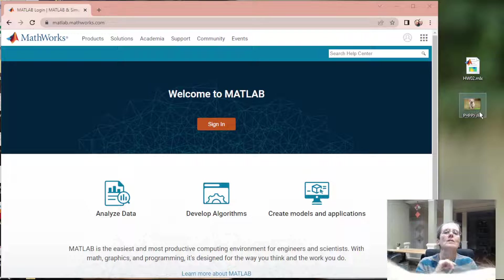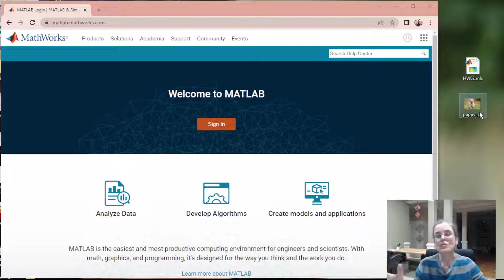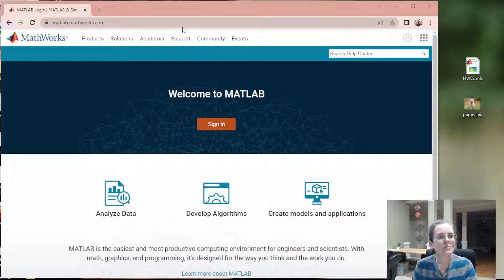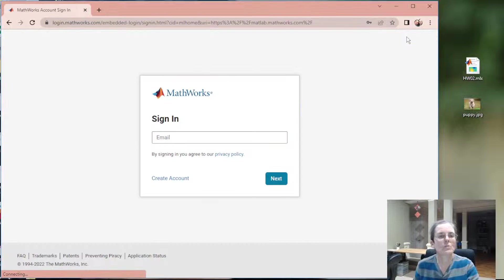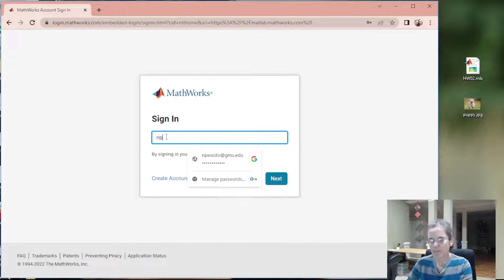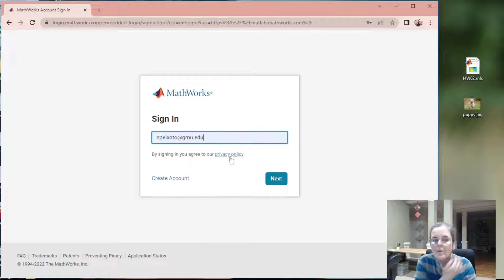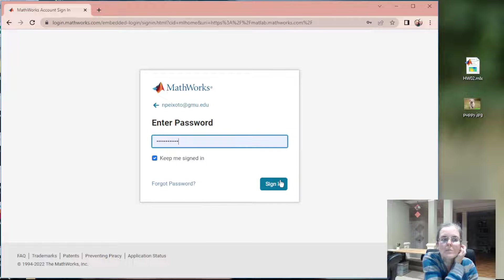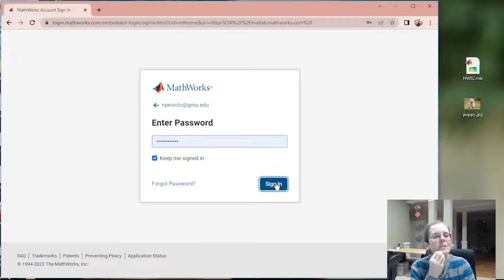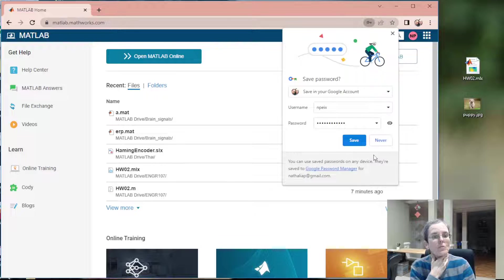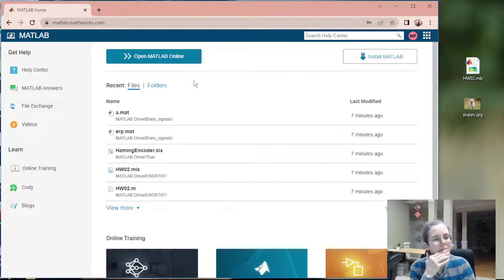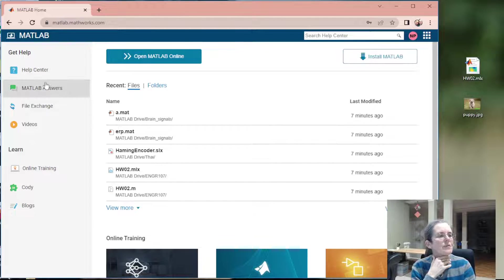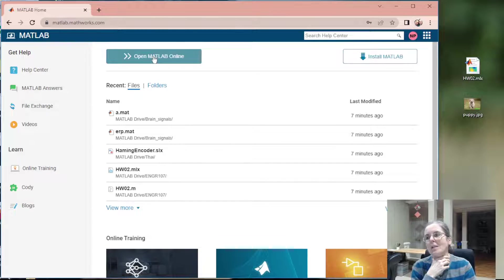Some of you also have asked how do I get these two files onto the online MATLAB, and that's what I'm going to answer right now. So I will go and sign in. I am assuming everybody can sign in with their GMU email, and here are files that I have used, but I'm going to open MATLAB online.